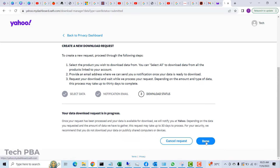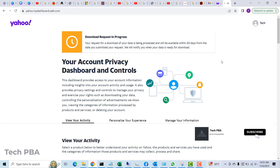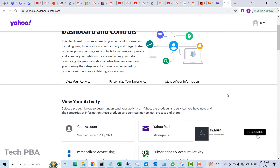The next thing you need to check is to make sure that you unlink any other accounts from this Yahoo account that you want to delete. That's the last prerequisite you need to complete before proceeding to the final step.